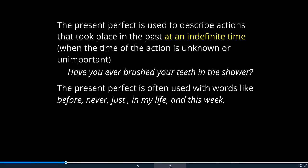The present perfect is used to describe actions that took place at an indefinite time in the past, when the time of the action is unknown or unimportant. 'Have you ever brushed your teeth in the shower?' The present perfect is often used with words like before, never, just, in my life, and this week. 'Have you ever done something?' — 'I have never brushed my teeth in the shower.' If it didn't happen, the time is obviously unknown.